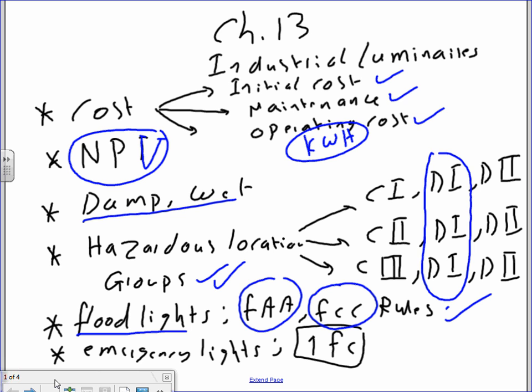So to summarize hazardous locations for fixtures: we have Group A, Group B, Group C, Group D based on the type and level of hazard. That's basically what I want to say about hazardous location classifications.